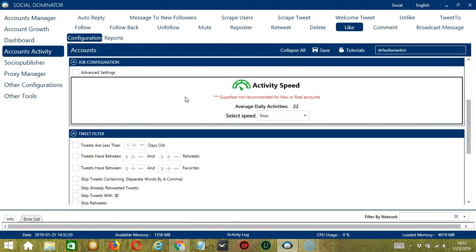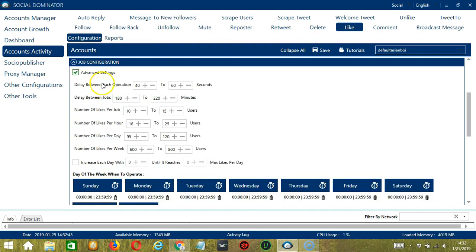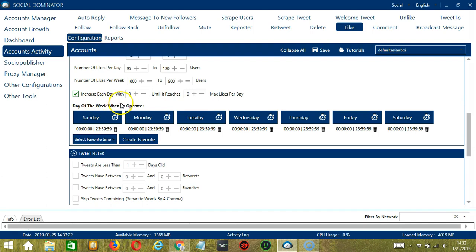The next configuration category is job configuration. This allows us to choose the speed at which an account should like tweets. We have already created a few activity speed configurations: slow with an average daily activity of 22, medium with 50, fast with 75, or super fast with 107. If you want to define your own speed settings, click advanced settings. Delay between each operation is the number of seconds between each tweet liked. Delay between jobs is the number of minutes the software should pause after liking the number of tweets you set per job. Number of likes per job allows you to specify the number of tweets to like per job or cycle. You may also specify the number of tweets to like per hour, per day, and per week. You can click a box to increase each day by a specific number until it reaches a max likes per day.